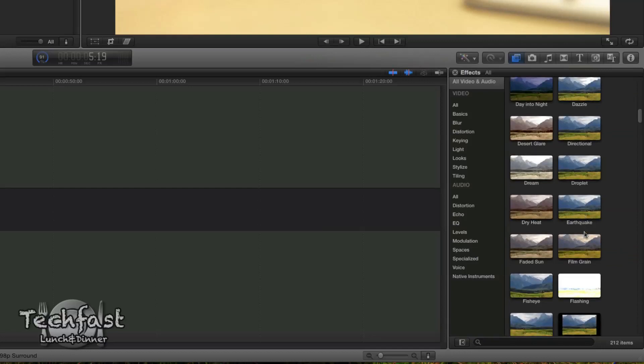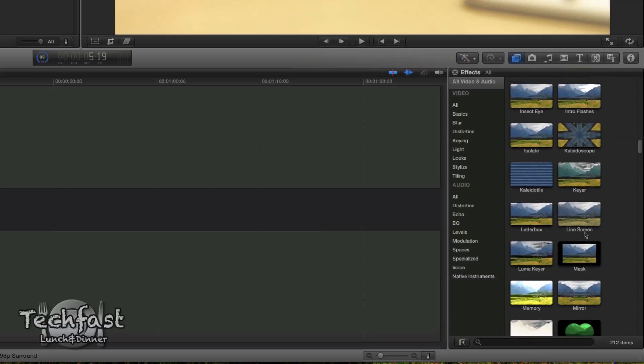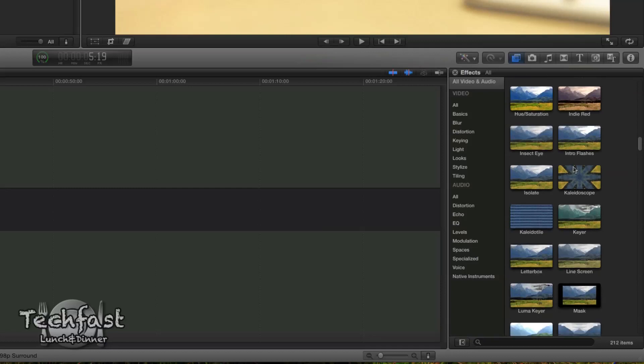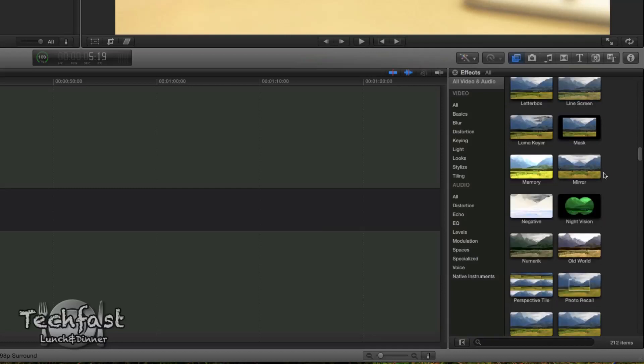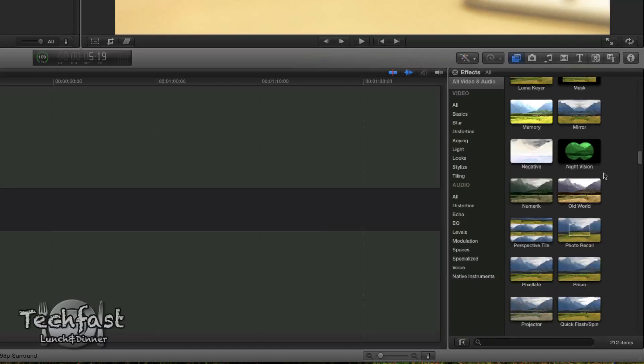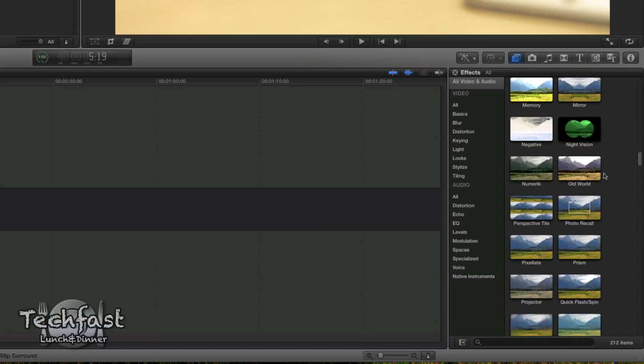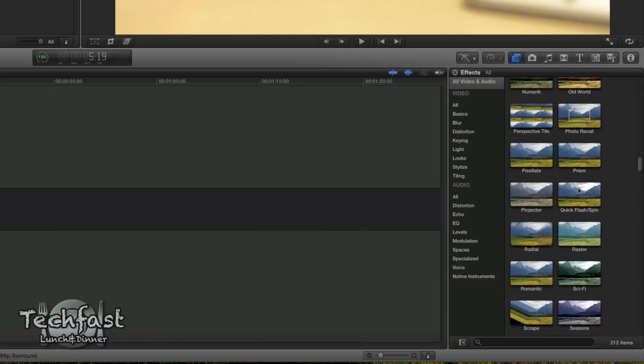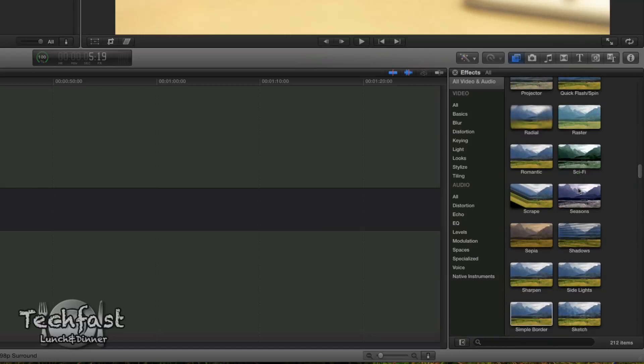We got fish eye, and I'm just scrolling through these and there's a lot. So insect eye, intro flashes, mask, old world, photo recall, quick flash, spin, projector, radial, sci-fi. So there's a lot of built-in effects.